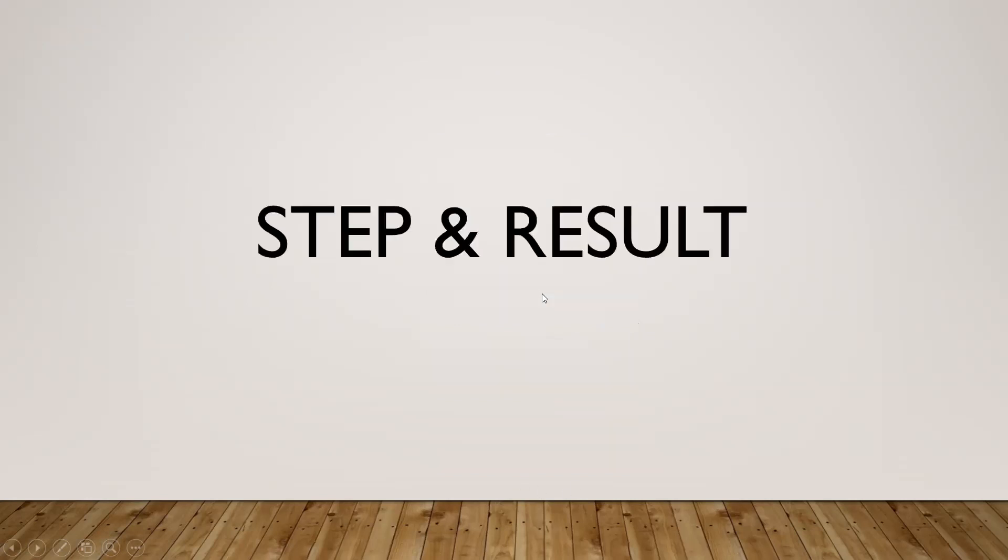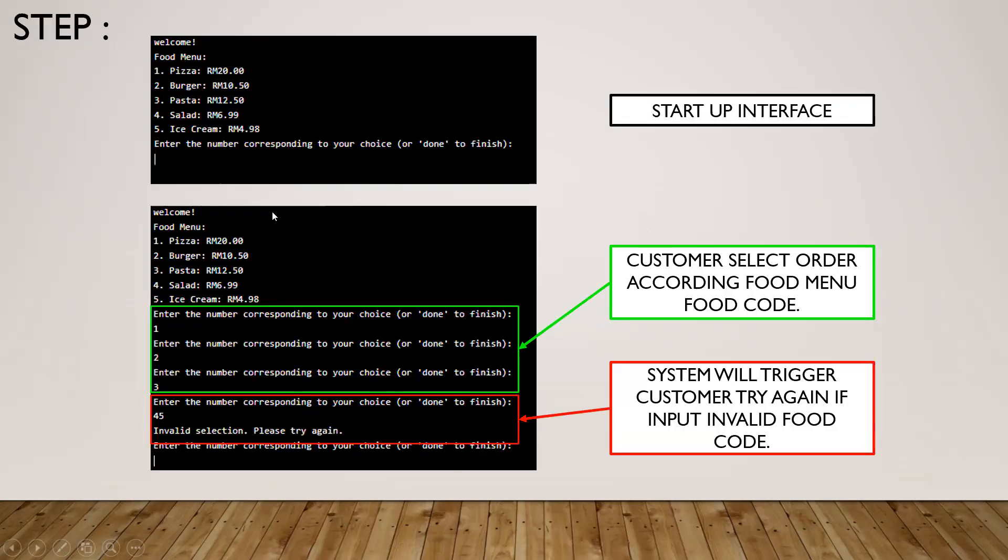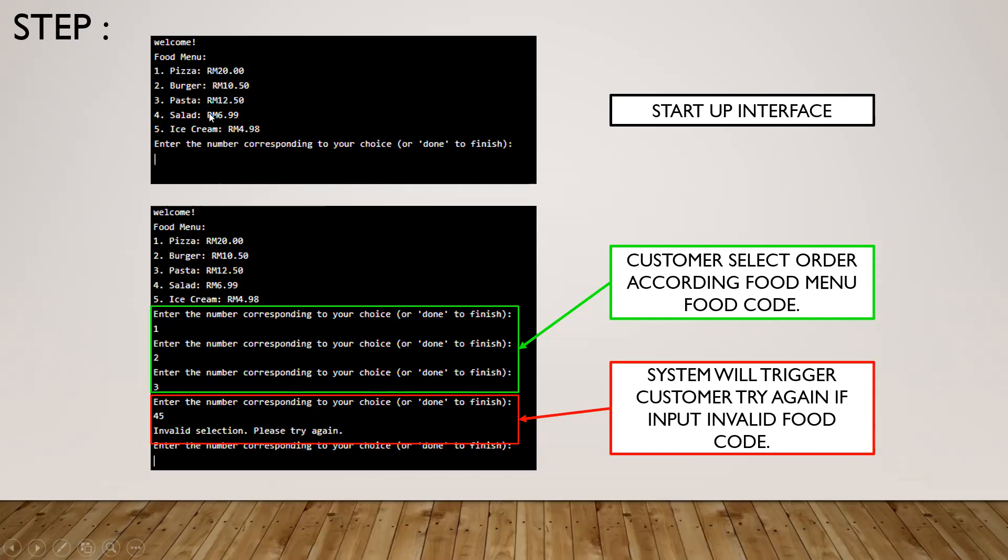This is my starting interface. You can see here the food menus: five items. First is pizza, cost 20 ringgit. Second is burger, cost 10 ringgit and 50 cents. Third is pasta, cost 12 ringgit and 50 cents, and the rest. What we need to do for the first one is to order according to food menu food code. If you want to order pizza, you need to key in 1. If you want to order burger, you need to key in 2.